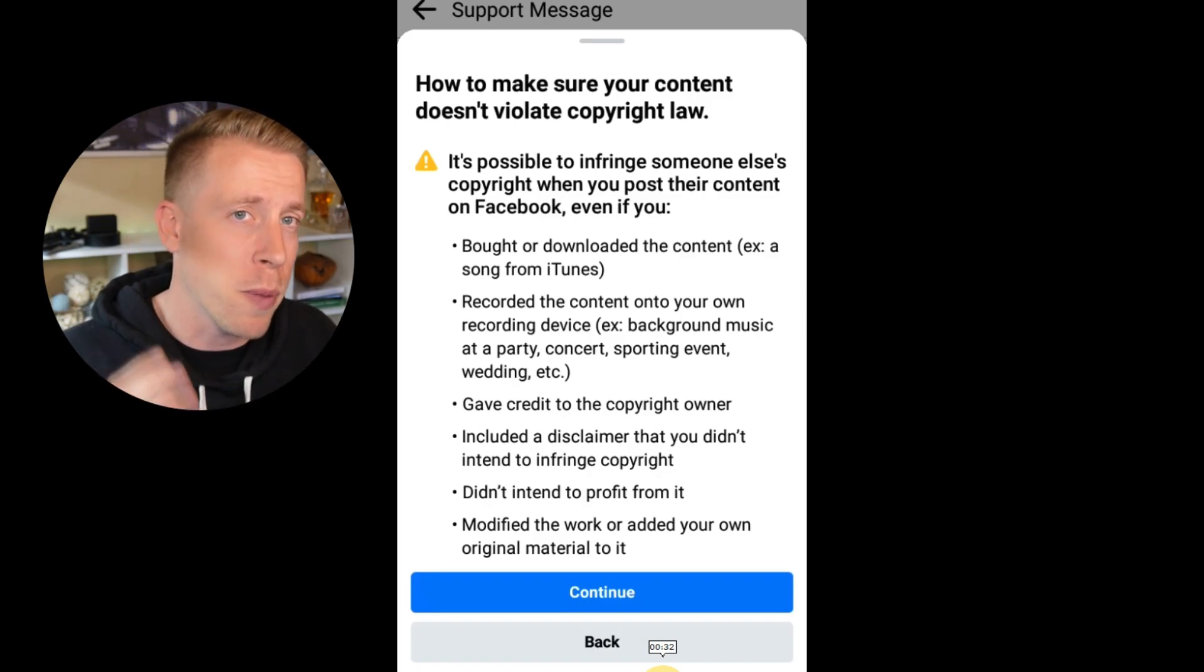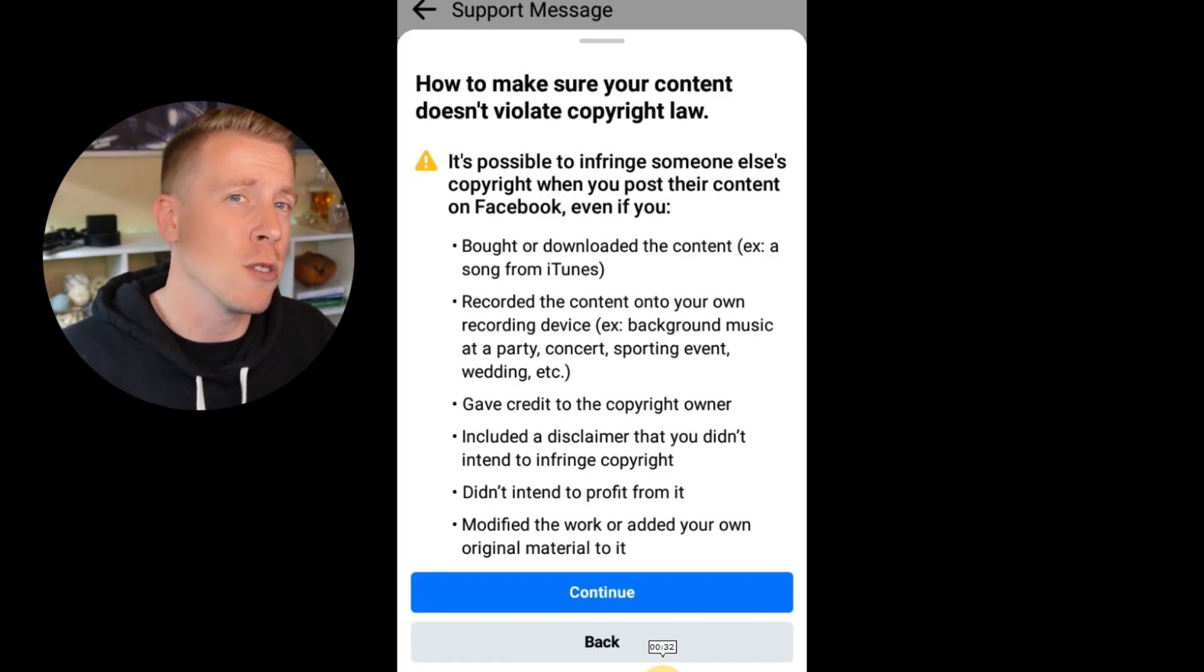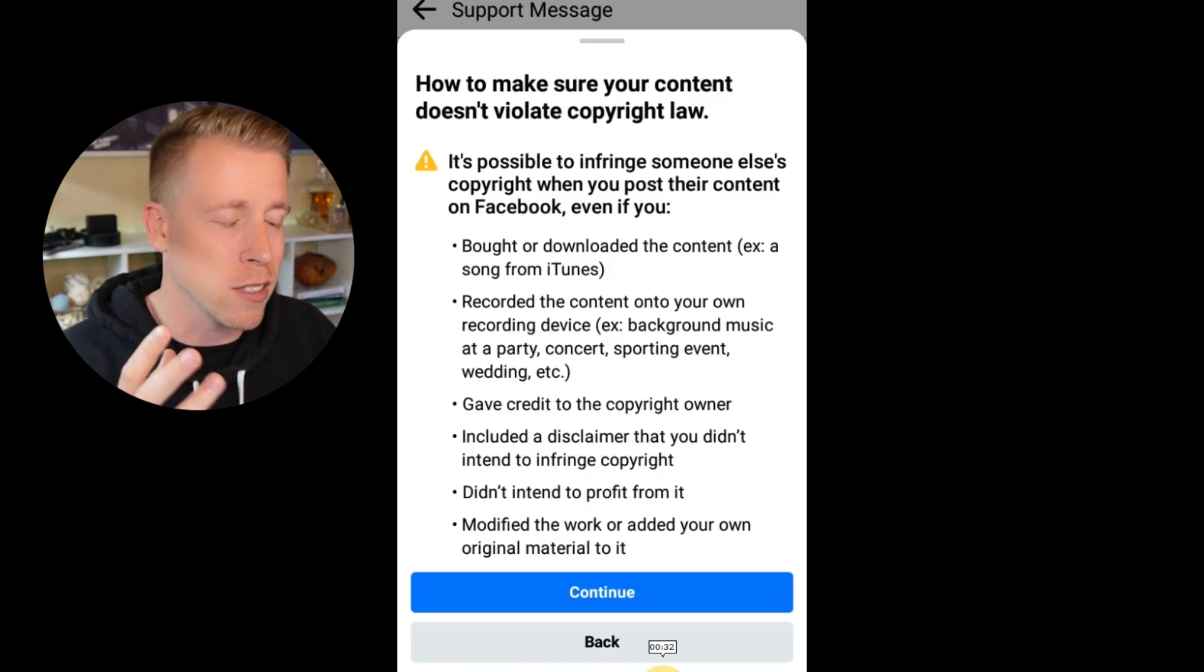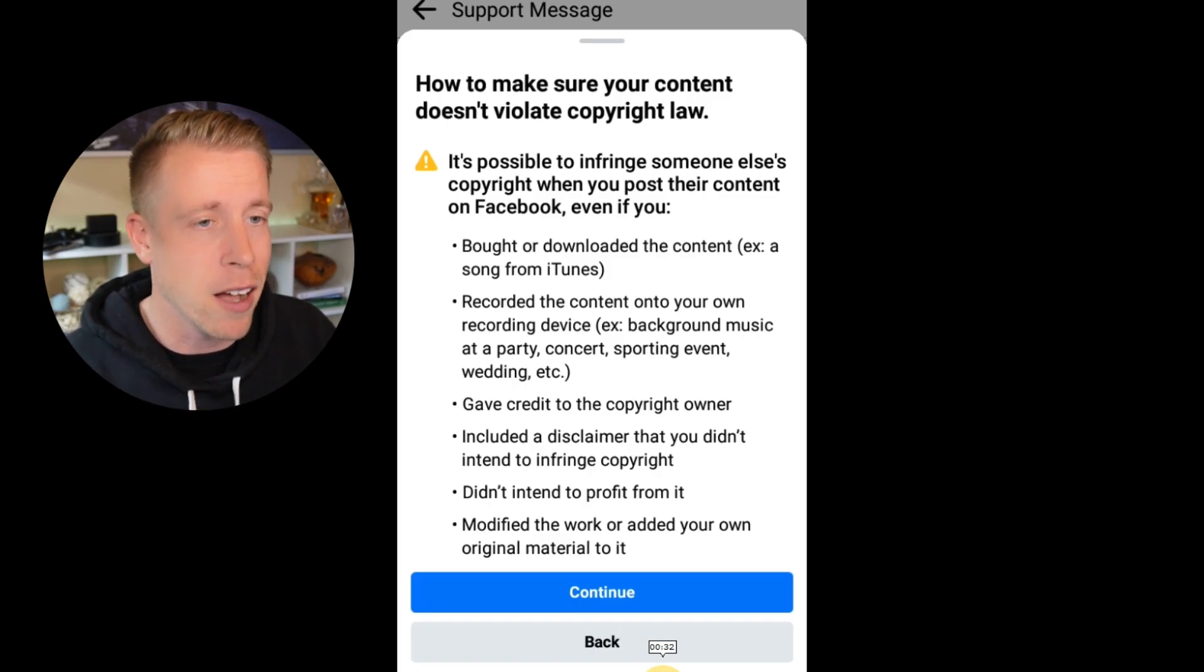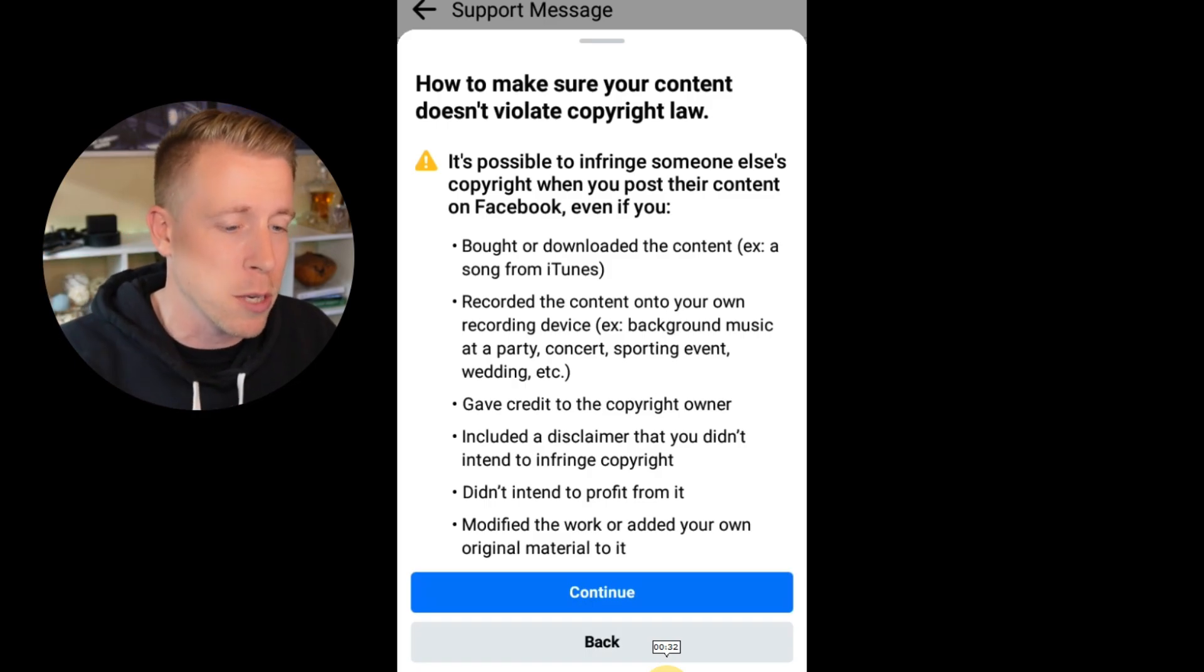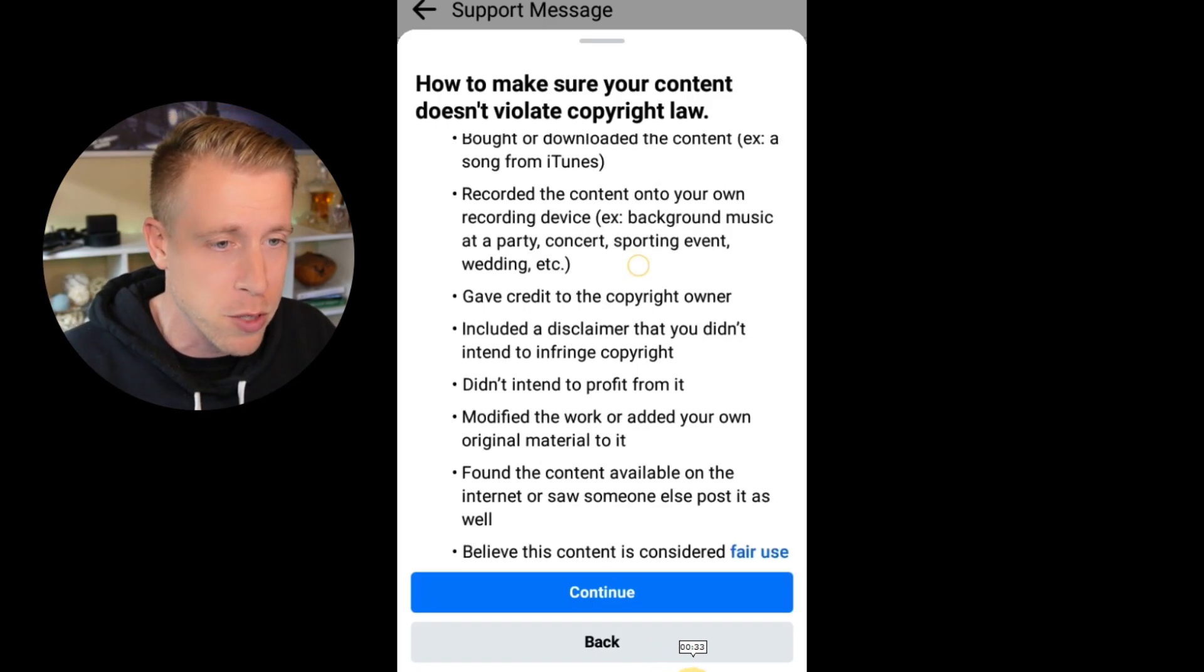And they want you to record your own videos and stuff like that. Don't steal music from other people. You know, if you're using music, you have to pay for it or use Facebook's open stock footage. It sucks. But yeah, again, I'll throw a link in the description to my favorite music site.